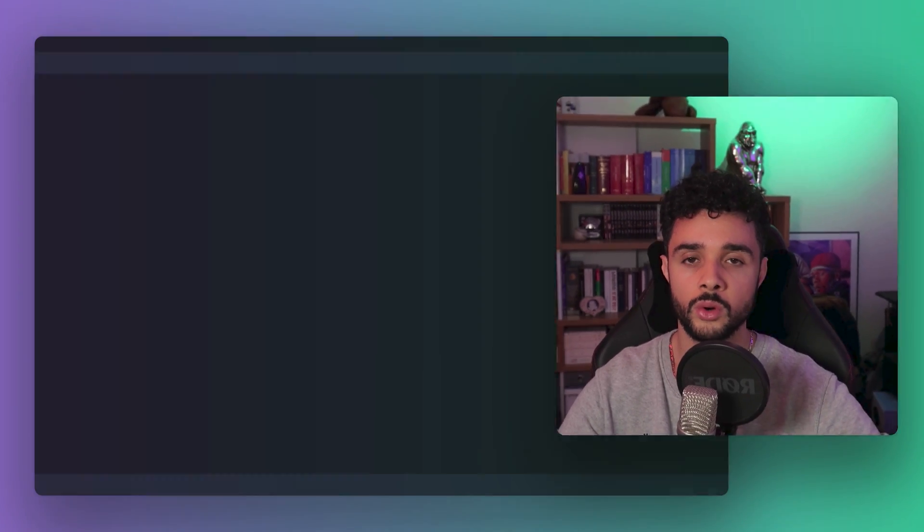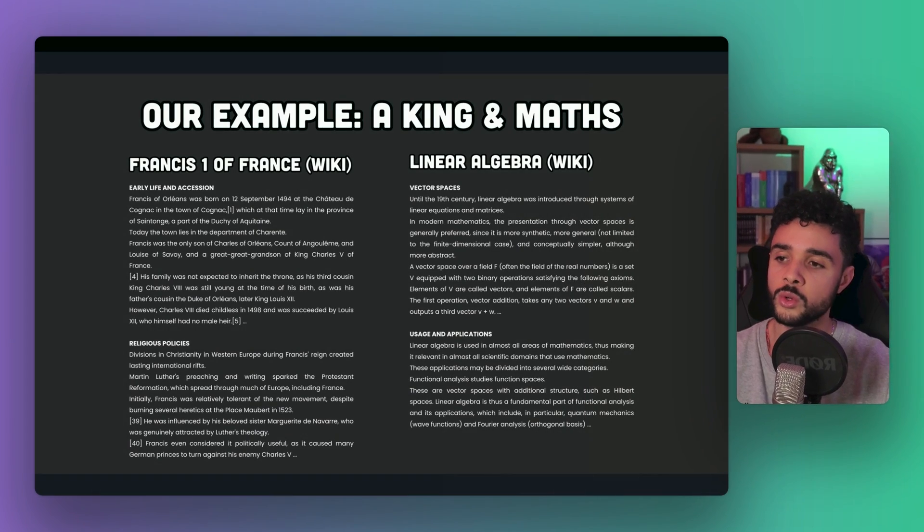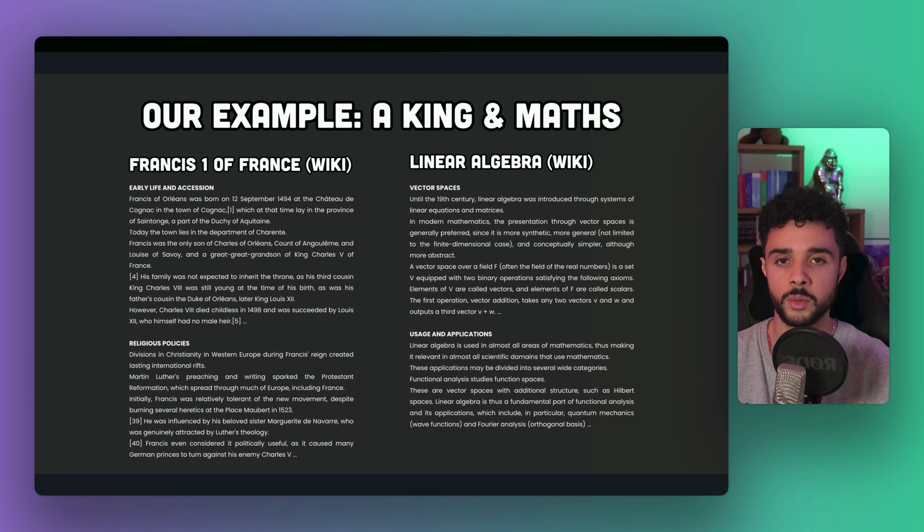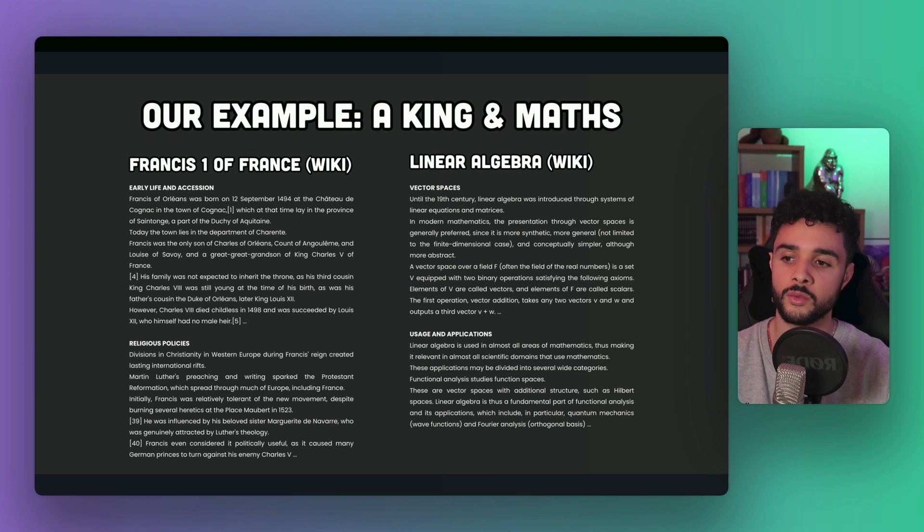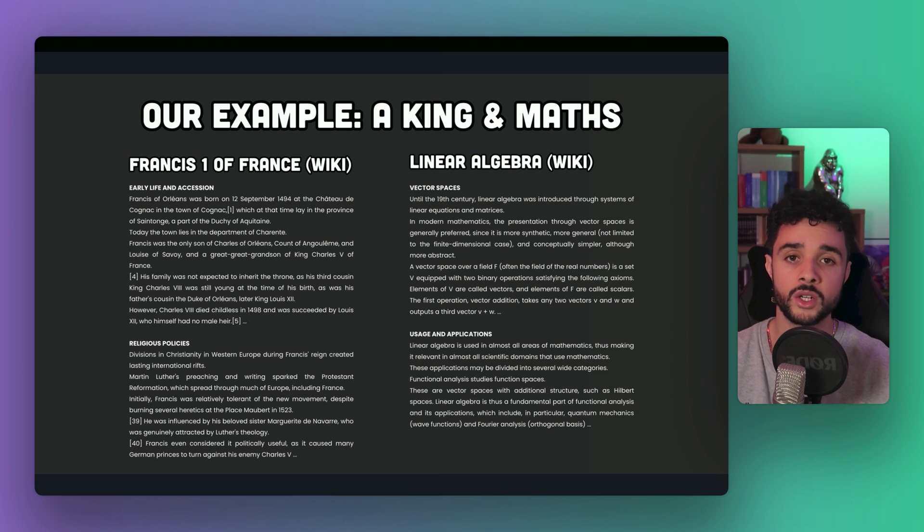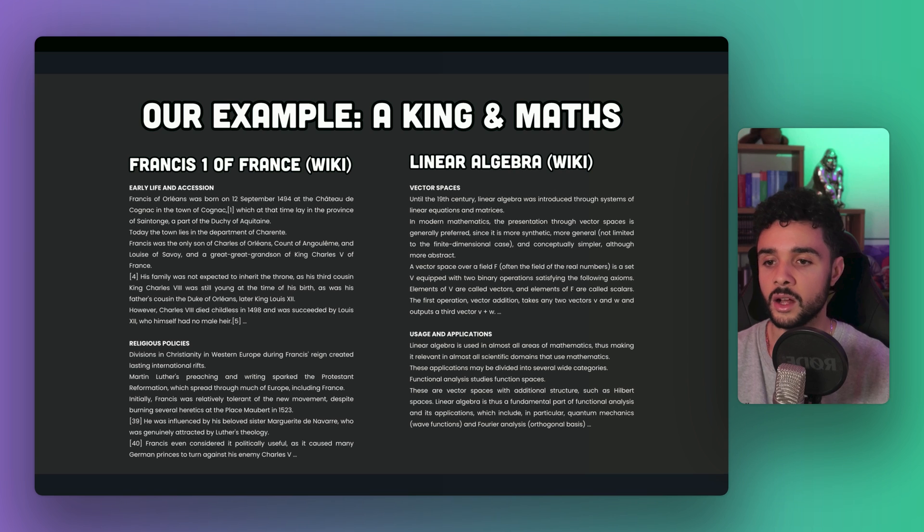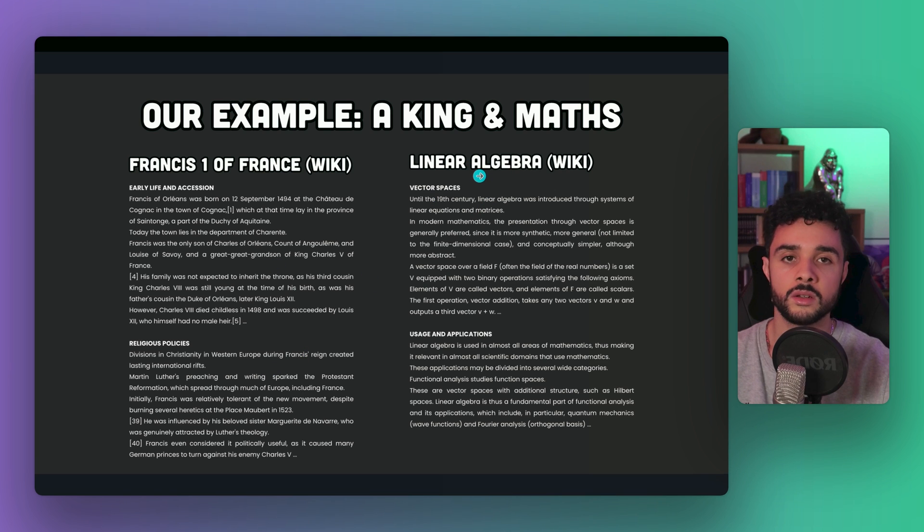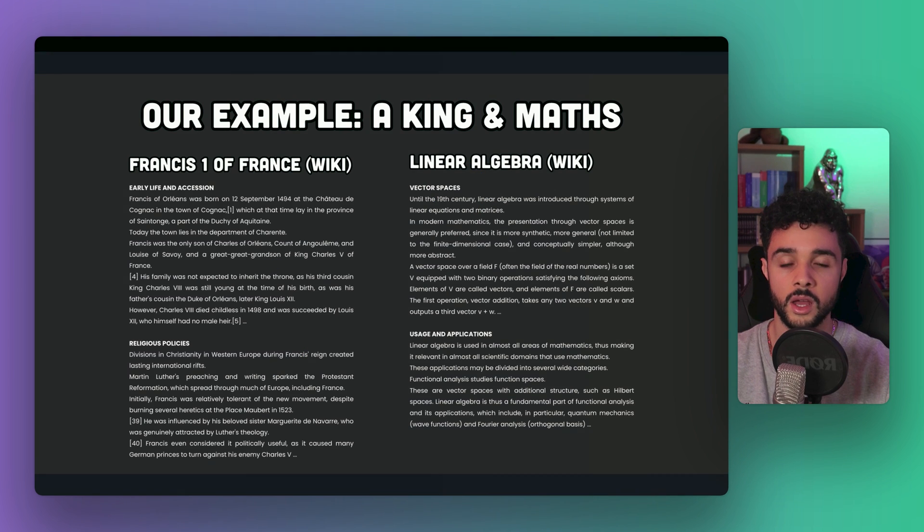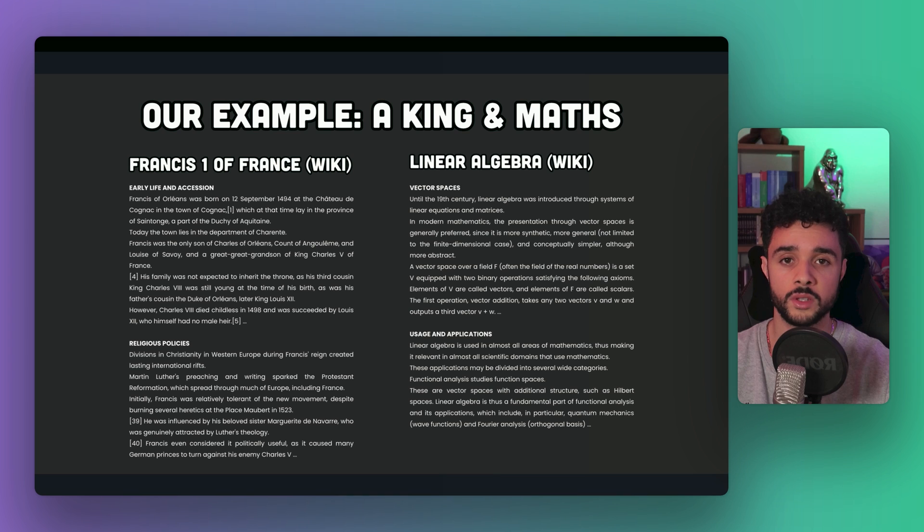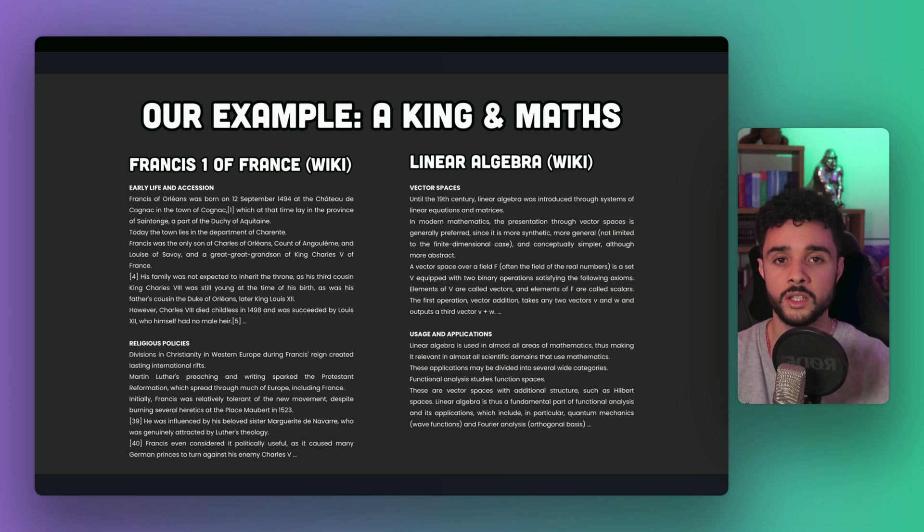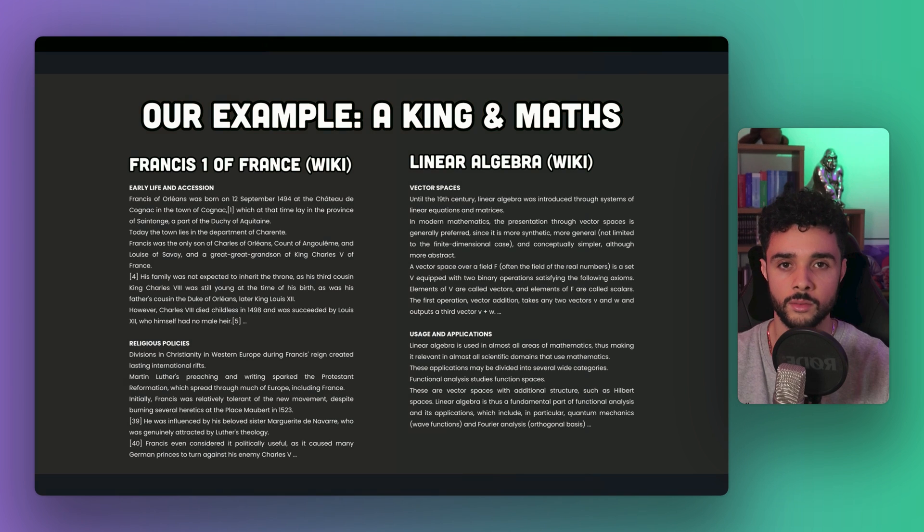Now let's see how semantic splitting works in details. The first step is to construct a simple example to study. To do so, we're going to retrieve from Wikipedia two different topics. First, Francis I of France, so the wiki page of a king, and then linear algebra, a mathematical topic. As you can see, those two topics are quite different semantically. One speaks about history and the second about math.